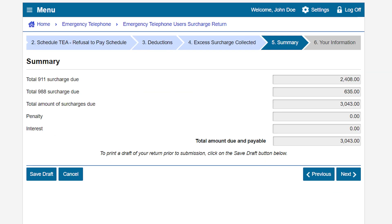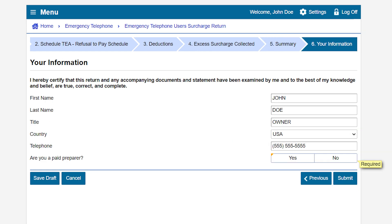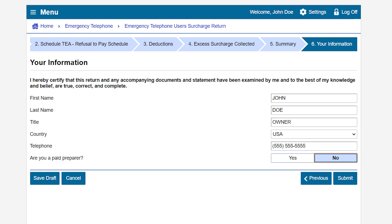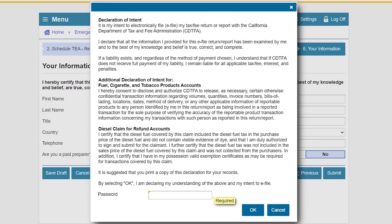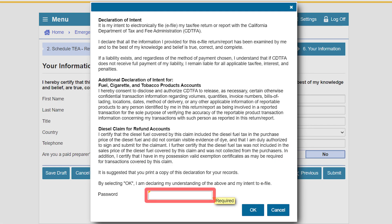Review the summary page. If you need to make an adjustment, click Previous. For the option to print a draft of your return prior to submission, click on the Save Draft button. If the information displayed on the page is correct, click Next. On the Your Information page, review the pre-filled information and make changes if necessary. In this example, we are not a paid preparer and will select No. When all required fields are completed, click Submit. A window will appear to confirm your intent to file electronically and that your return is true, correct, and complete. Please read this information carefully. Enter your password and click OK to submit.